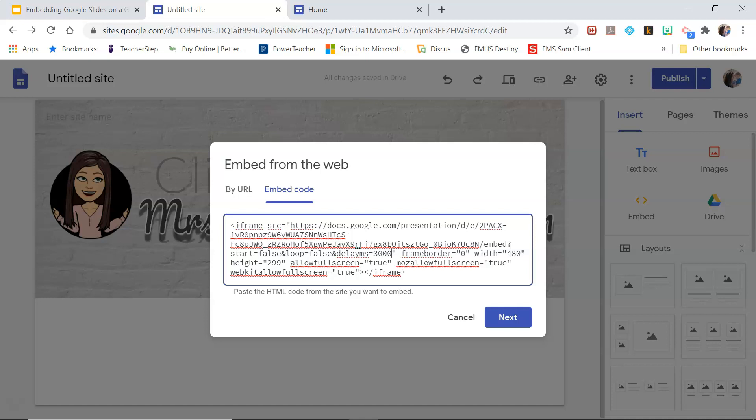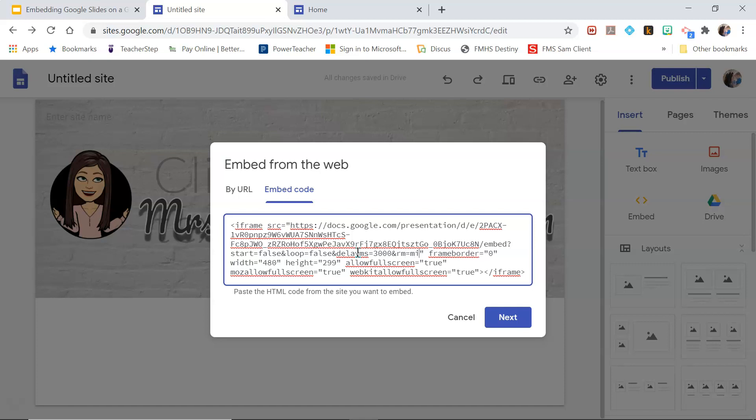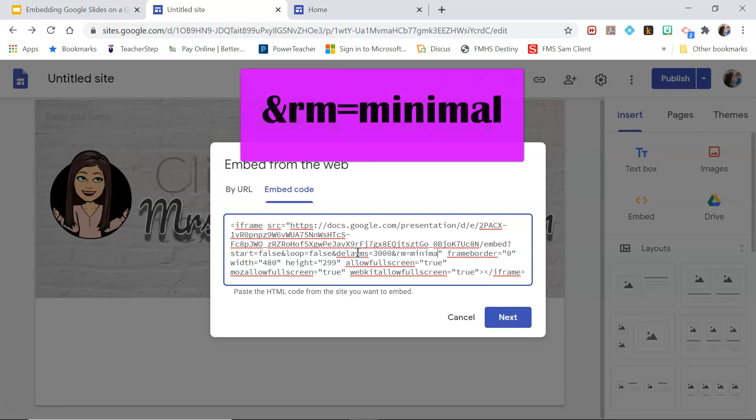But we just want to add a render mode to this. So I'm going to do &RM=minimal. So I want the render mode to be the minimal version which takes out that navigation menu. So right after that 3000 I just added &RM=minimal.